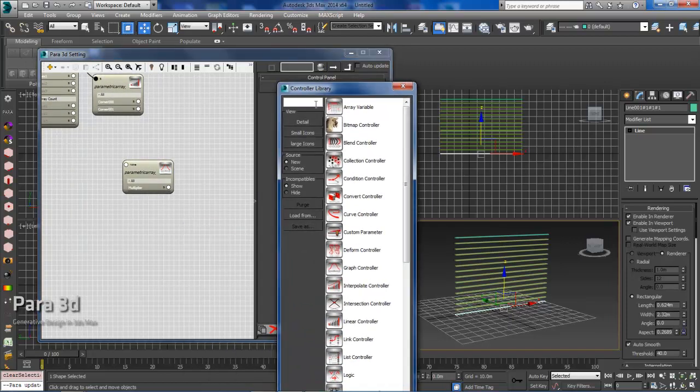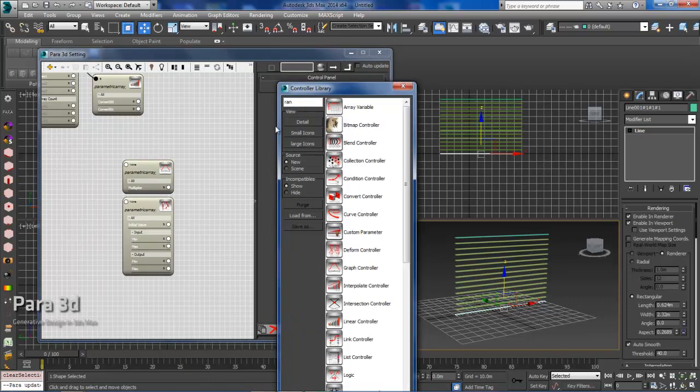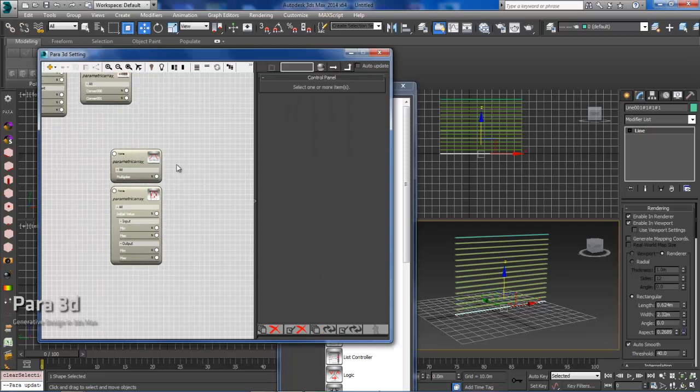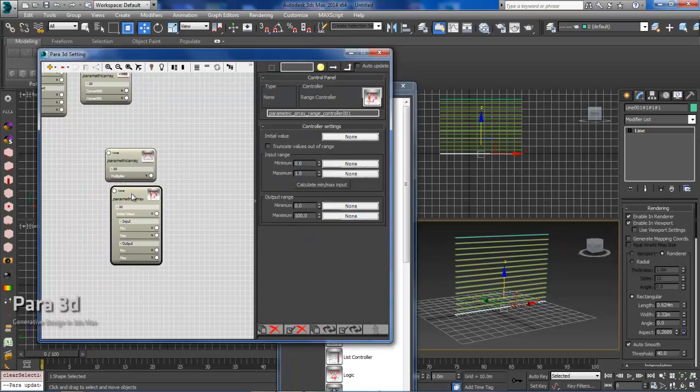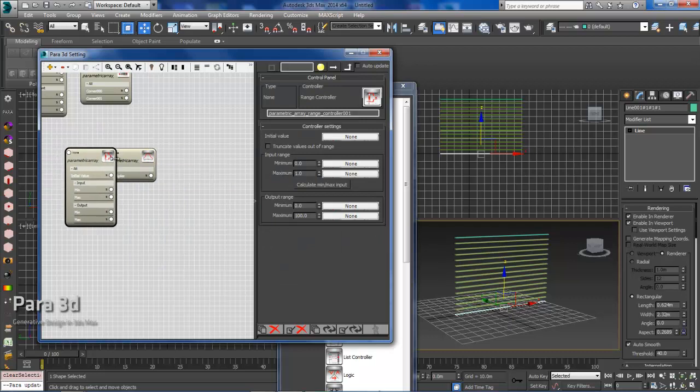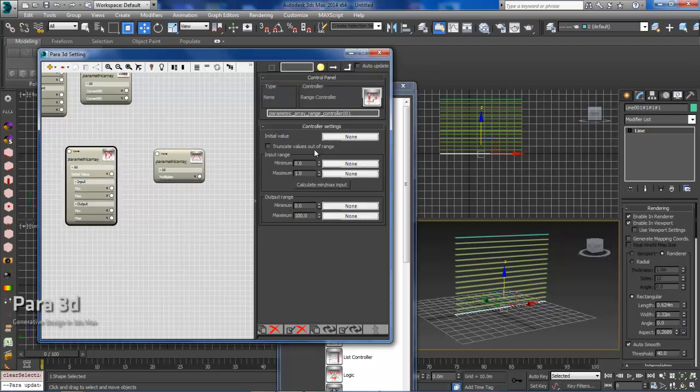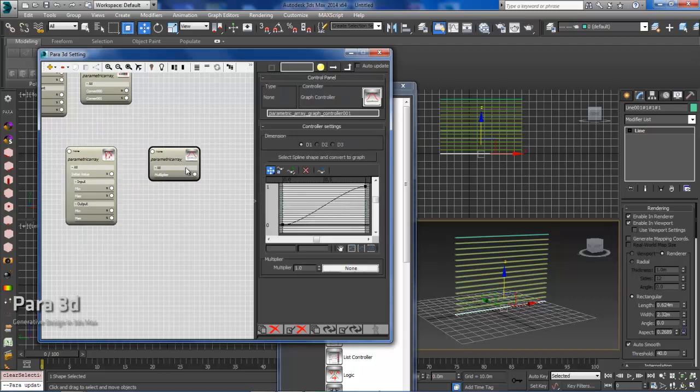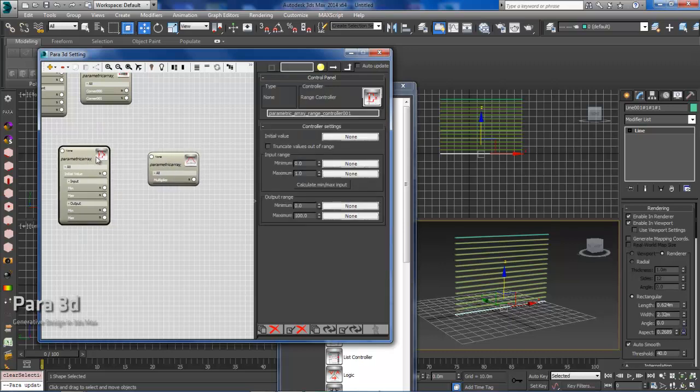So we'll double-click on the pair display, and that's going to be a range controller. So the input range is 0 to 1, and that's going to correspond with our graph controller because this is ranging from 0 to 1. What we are interested in manipulating is the range output. So what we have in our scene is from 1 to 15.